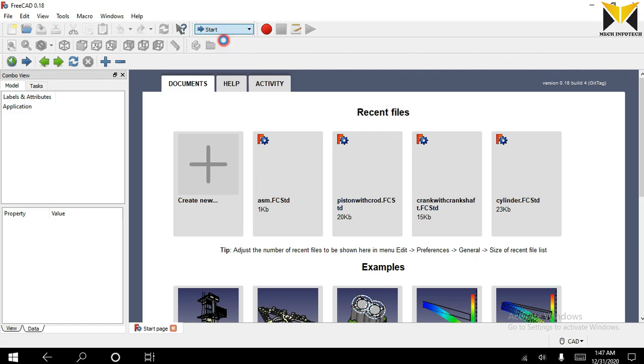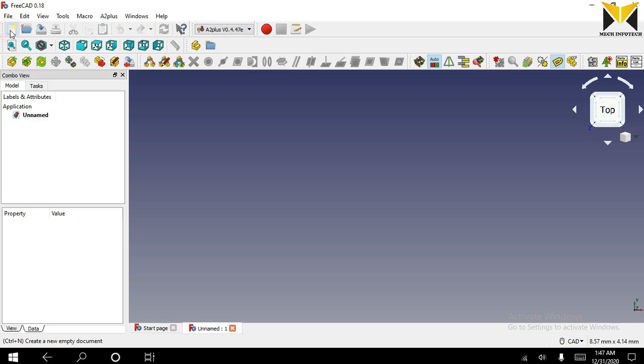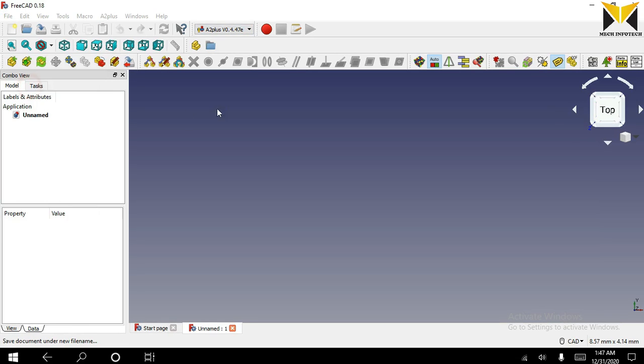Now we need to open A2 Plus, create a new file, and save this file.